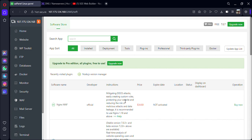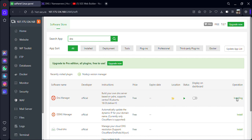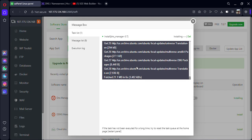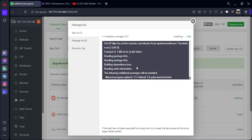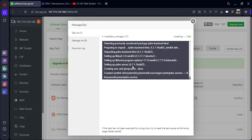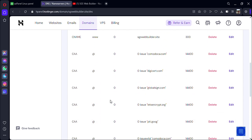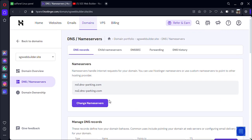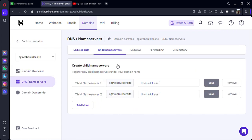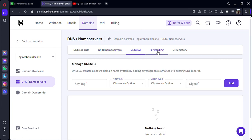Search for 'DNS' and you'll find DNS Manager — installing now. It will take some time to install this plugin. After installing DNS Manager, we will require our nameserver names. You can check your nameservers at the child nameservers section.